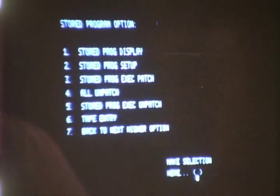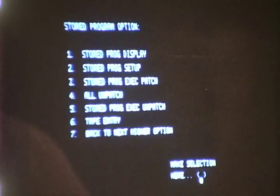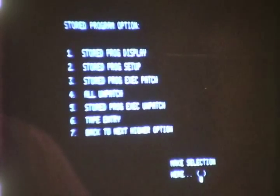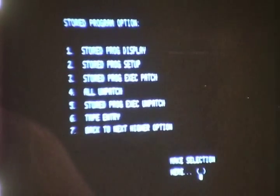Stored program execute patch allows the operator to patch up any stored set of connections. All unpatch provides a means to clear the matrices. Stored program execute unpatch allows him to unpatch any stored set of connections. Tape entry provides a means of patching or unpatching a set of connections stored on a prepared paper tape.